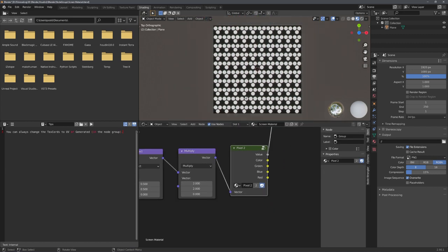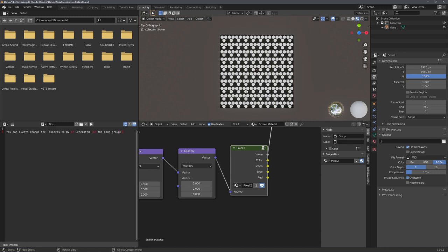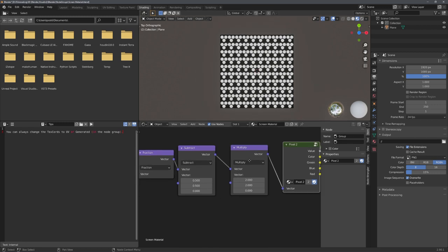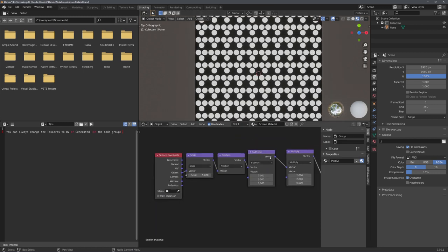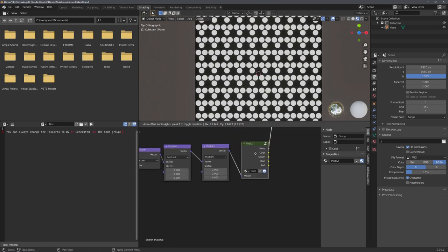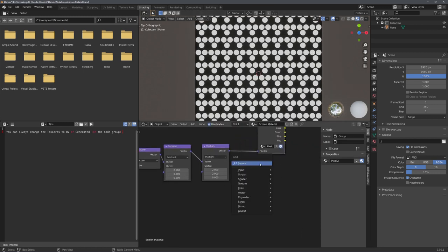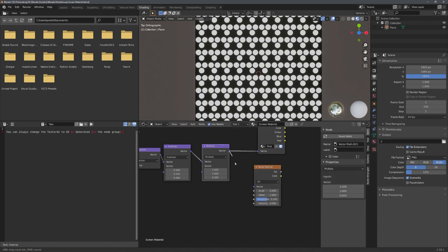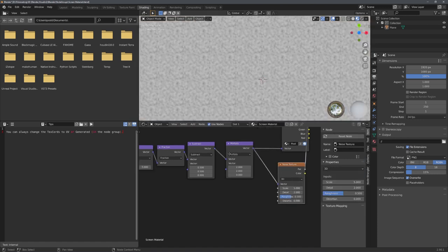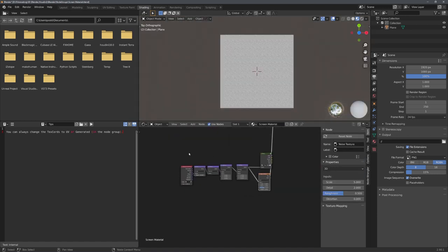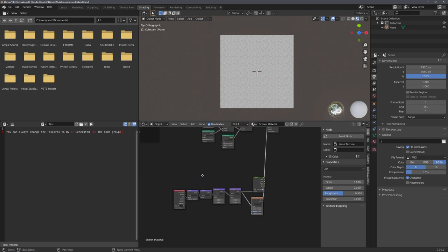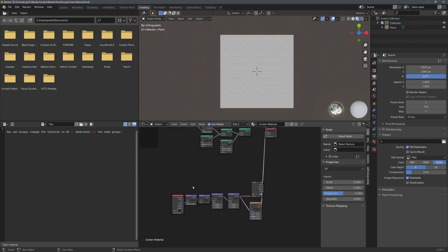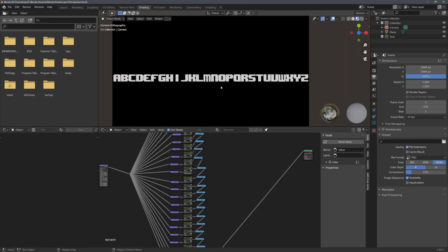And now you can see, we can easily tile our pixel node group. The setup works basically for everything. We could even plug in a noise texture and it would tile. Of course, you can download the updated file on Gumroad.